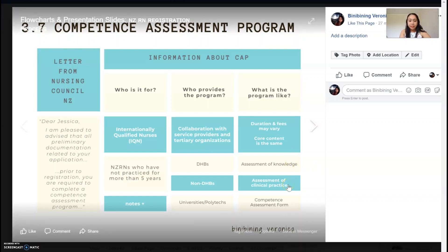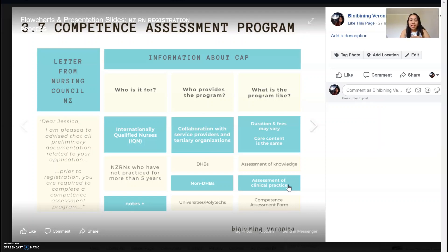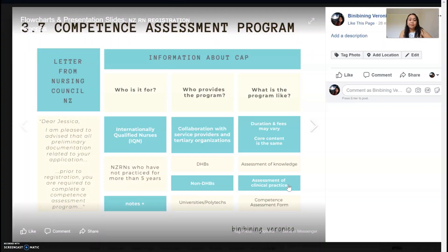And then, for assessment of clinical practice, dalawang component yan — isang simulation and then isang real clinical setting. Maghaharoon kayo as part of your program — tinatawag dito OSCE or satin return demonstration. Tapos, yun nga, clinical placement mo sa actual na ward or pwedeng rest home facility. So basically, yung program hati sa dalawa: weeks allotted for your didactics, and then weeks allotted for your RLE or clinical placement. And then finally, you'll be asked to complete a competence assessment form — ito yung pinaka-importante sa lahat. Kasi, magpo-provide ka ng evidence na na-meet mo yung nursing domains ng New Zealand, at magpo-provide ng evidence yung preceptor mo na na-meet mo nga yung mga competencies. And then, isasubmit nila yun sa Nursing Council.